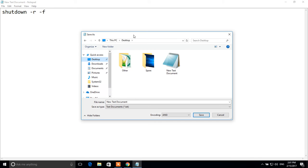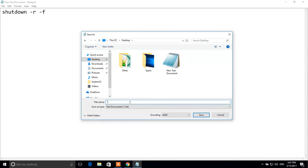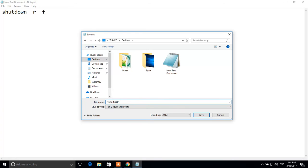I will save it to desktop. Type the name for this file. We have to type name for this file into quotes. I open the quote. Restart. After name of this file we have to type .bat. Restart.bat into quotes.